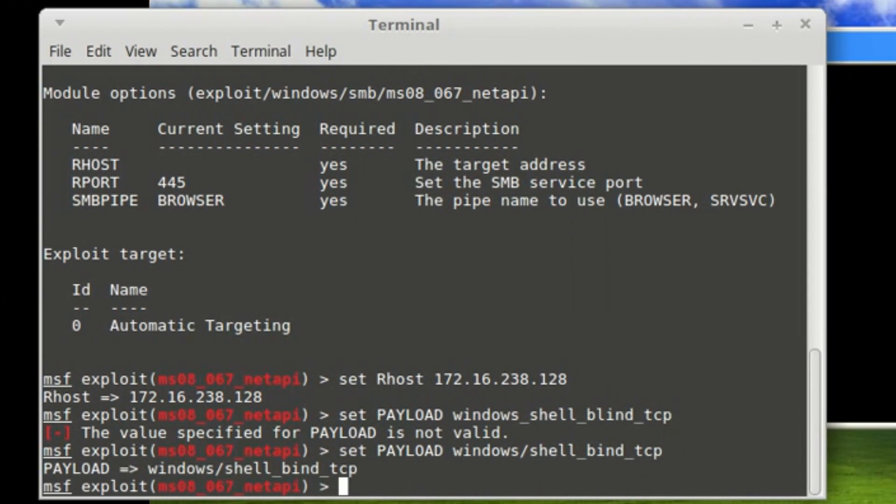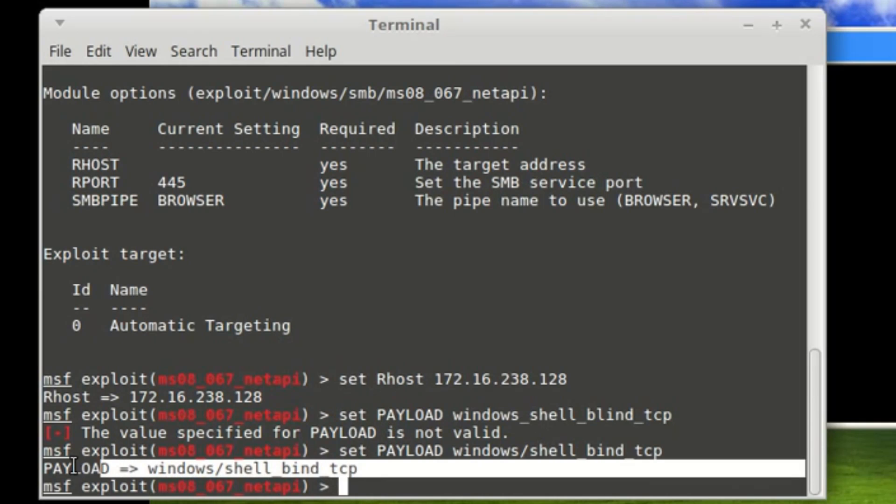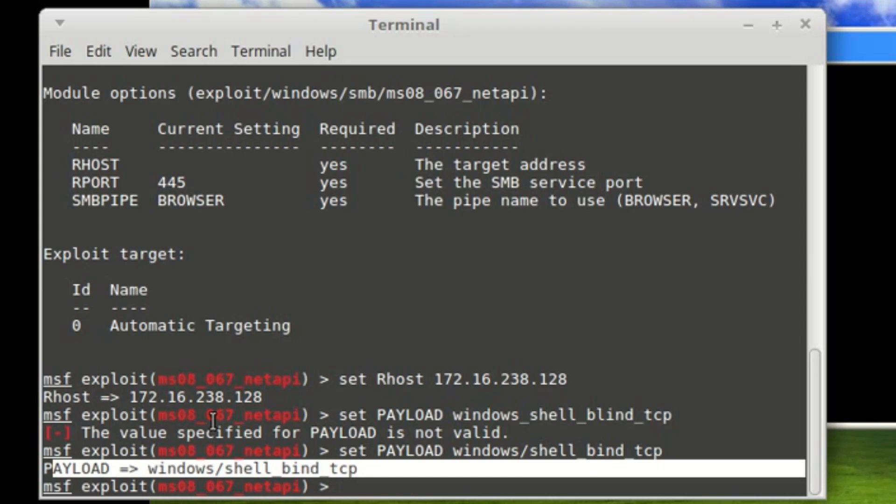As you can see, the payload has been set. Why are we setting a payload? Basically, it's simple: to be able to attack the TCP port in the exploit machine, we'll be using this to reverse the IP so that we can connect to the machine.